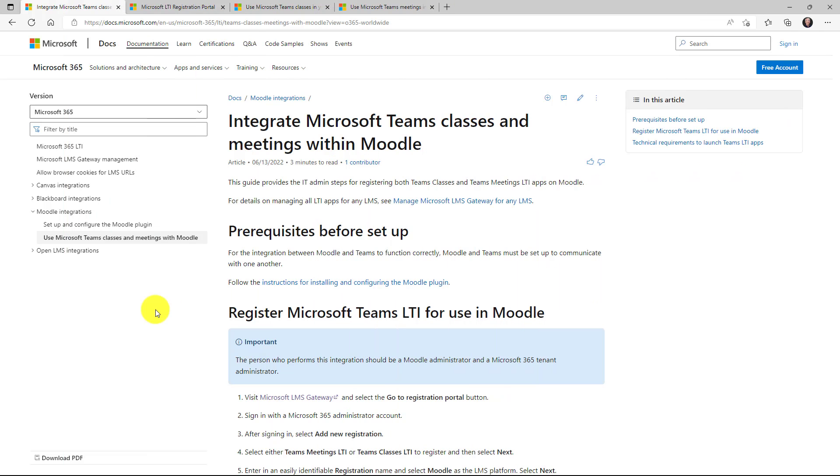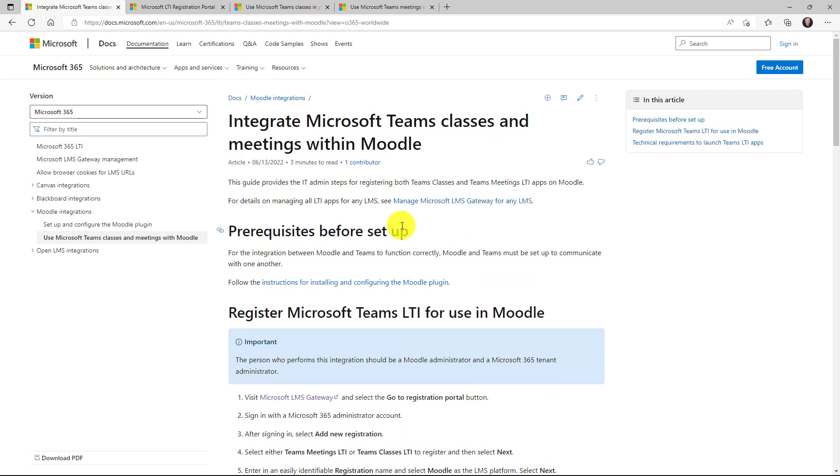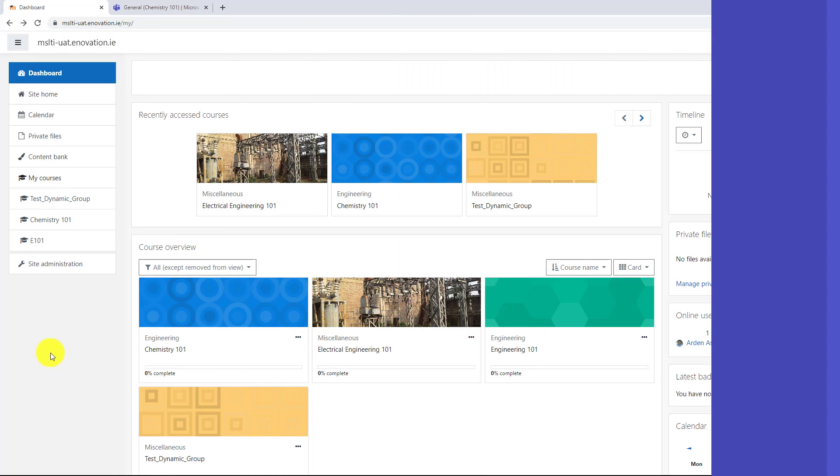We'll assume that you're an educator in this demo and you need to have your IT admin first set up Moodle with Microsoft Teams LTI. This is available now. There's a link in the description for this documentation. Your IT admin will go to the LTI portal and get this all set up. We're going to assume that's already happened.